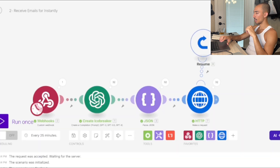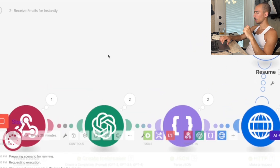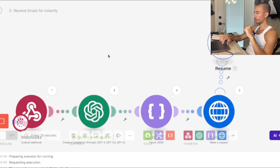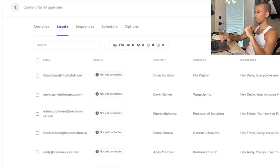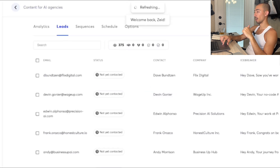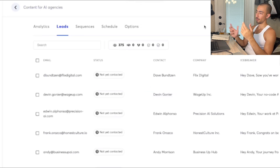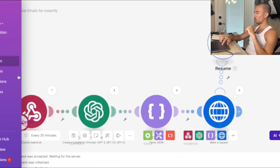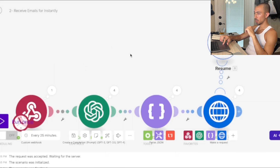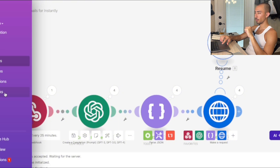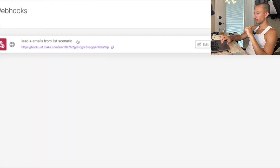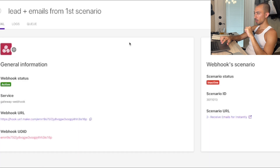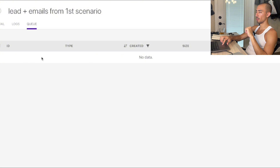Running it again to clear the backup data and take the most recent ones. Finished — refresh Instantly again: 374 to 375, so we got five. Let me check the webhook queue — no data, all good. We've run through everything.